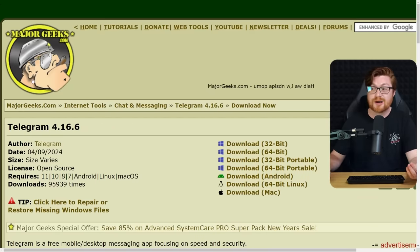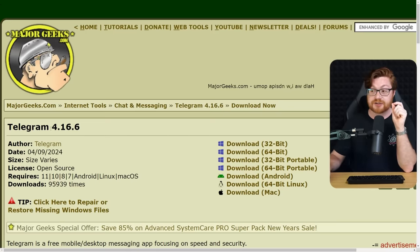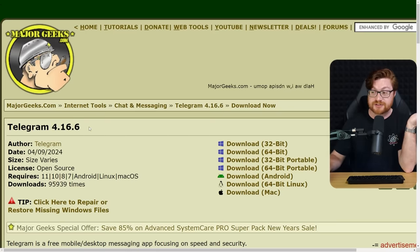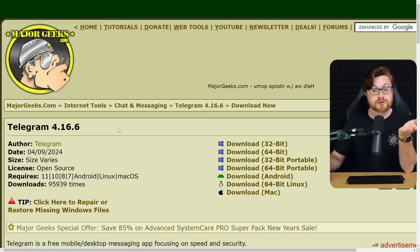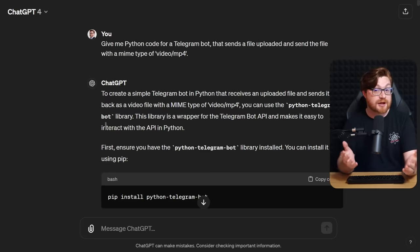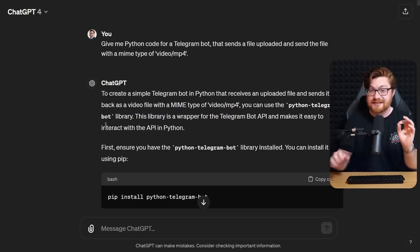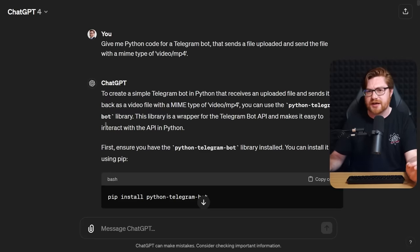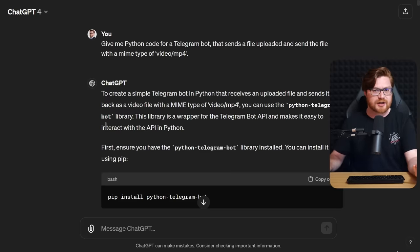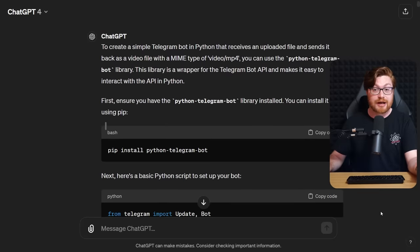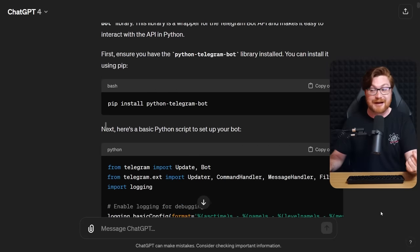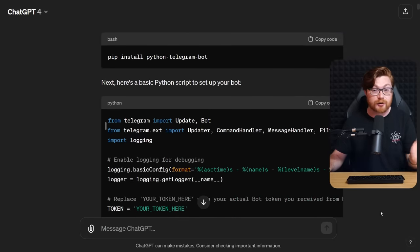If we went to Major Geeks, I saw they had an old copy of Telegram 4.16.6. I ran this in a virtual machine, download it, run a portable version of Telegram, seemed fine. And I'll be honest, I asked ChatGPT, hey, can you just spit together some stupid Python Telegram bot for me so if I wanted to, I could interact with it.